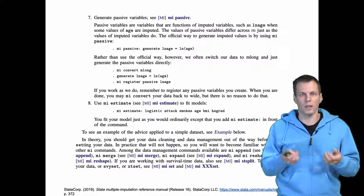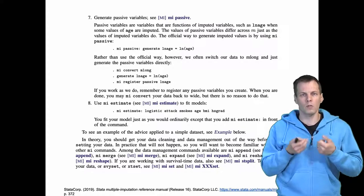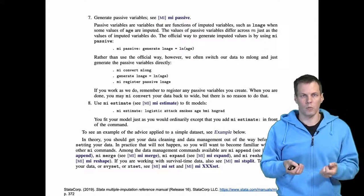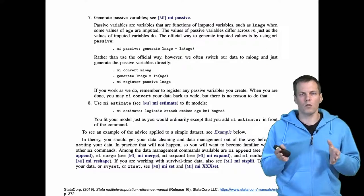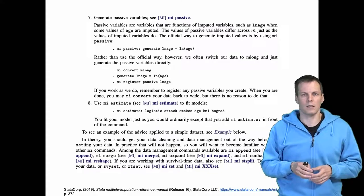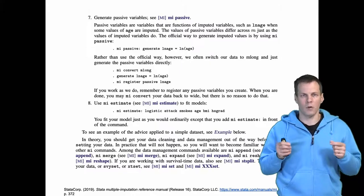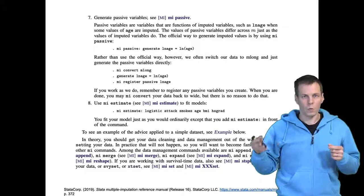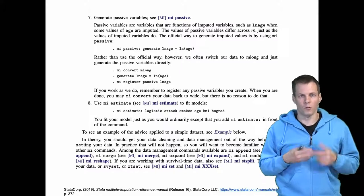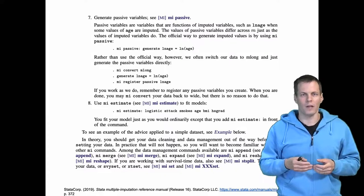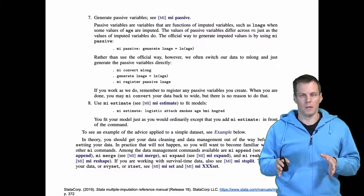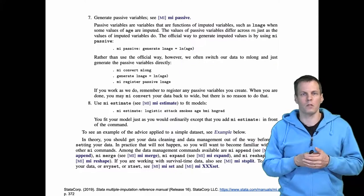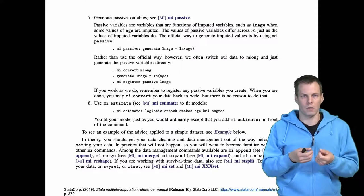The reason why we want to estimate within the multiple imputation framework is that not all statistical software, if we just give it the imputation data sets, understands that those data sets have been imputed, and we need to tell the command to run multiple times instead of running once for all the data sets. This is what the imputation estimation does, and it also aggregates the results.